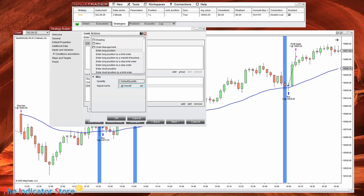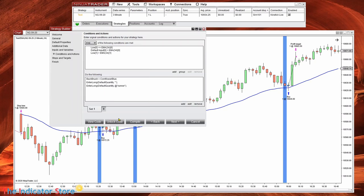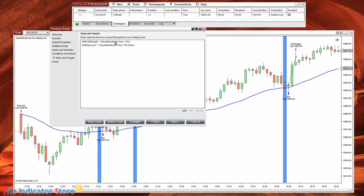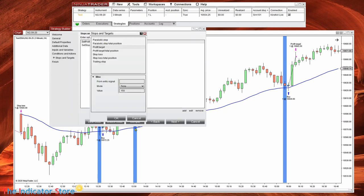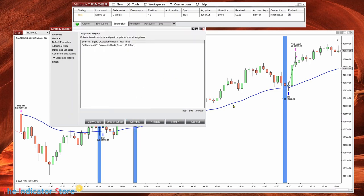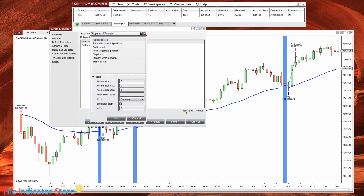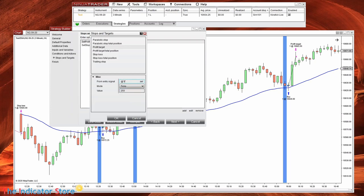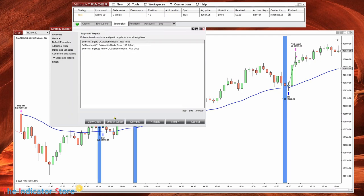If I type a different name like 'runner' for example, then in the last section where we have a target and stop there is also a signal name field. If we leave it empty, it applies to all entries without a name. But now I want to have another target — bigger — but only for the signal 'runner.' So we compile.